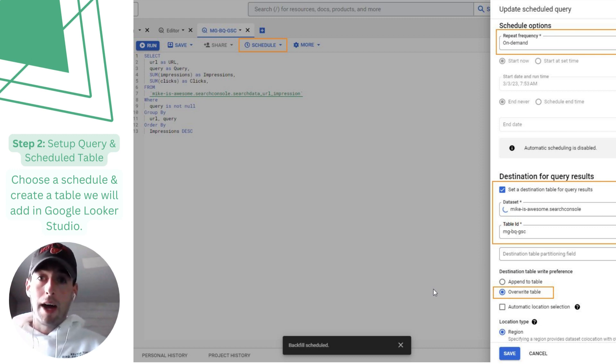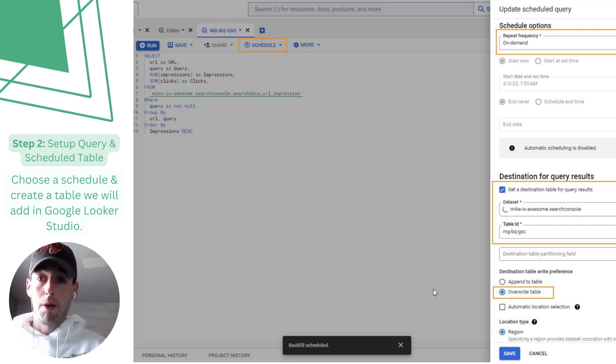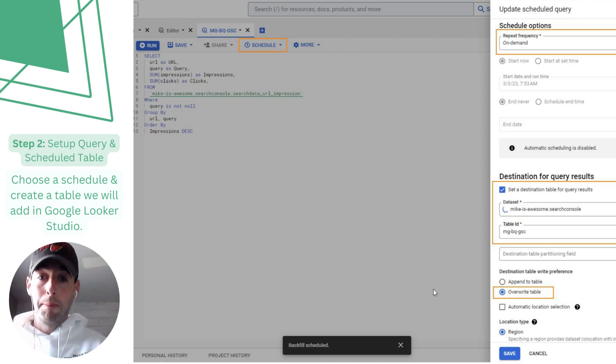After this we'll have a table with all of our data that we can easily connect to Looker Studio for much cleaner reporting and we'll cover that one in the next step.